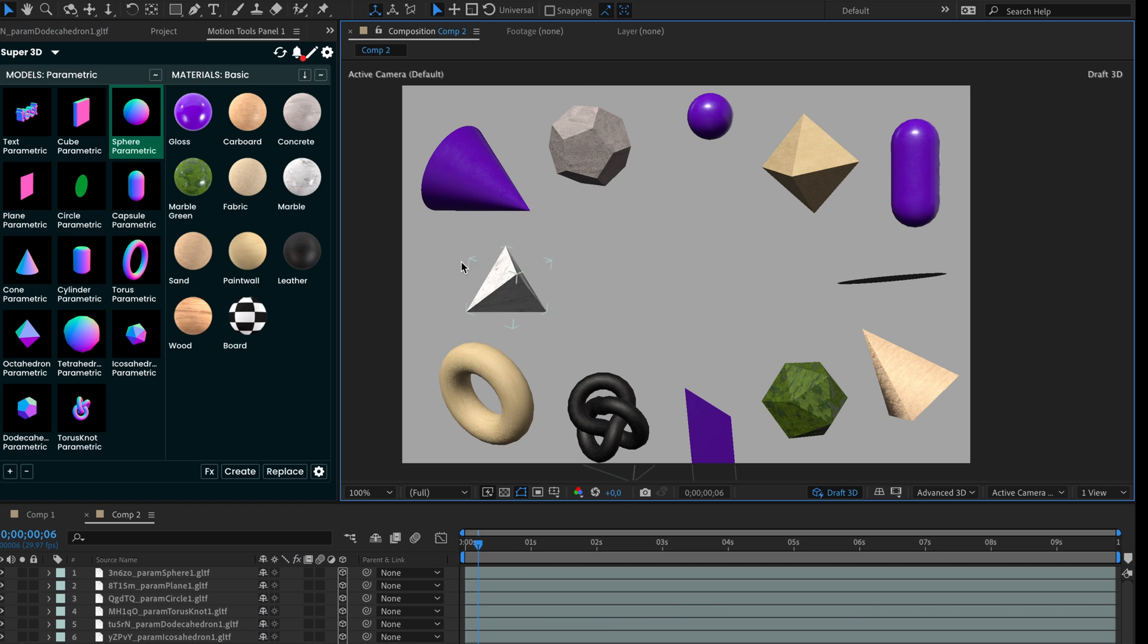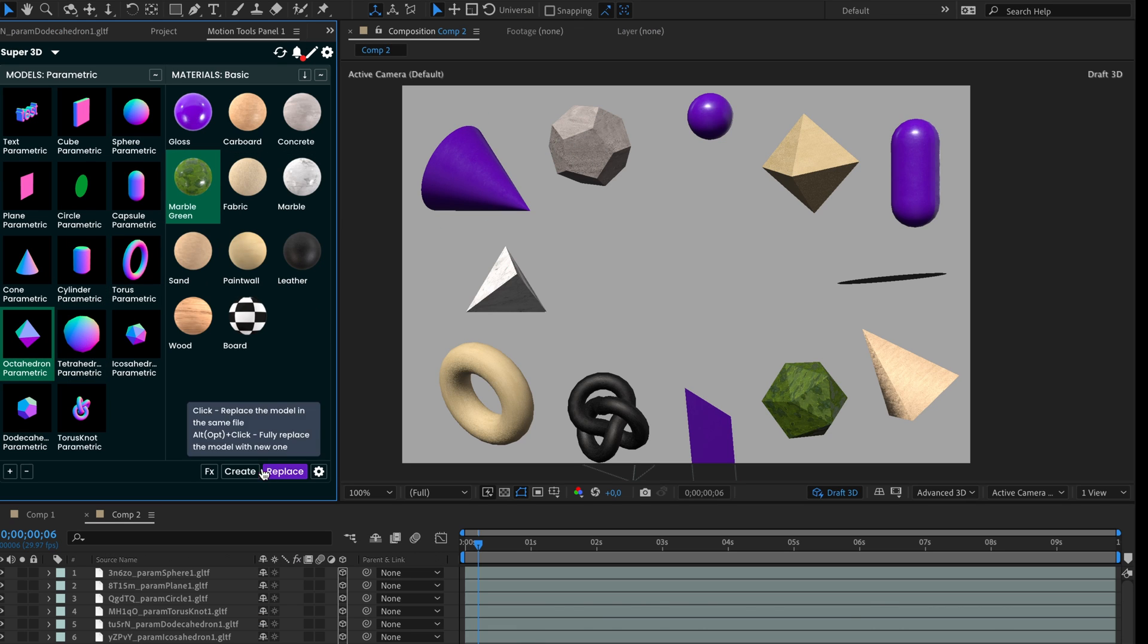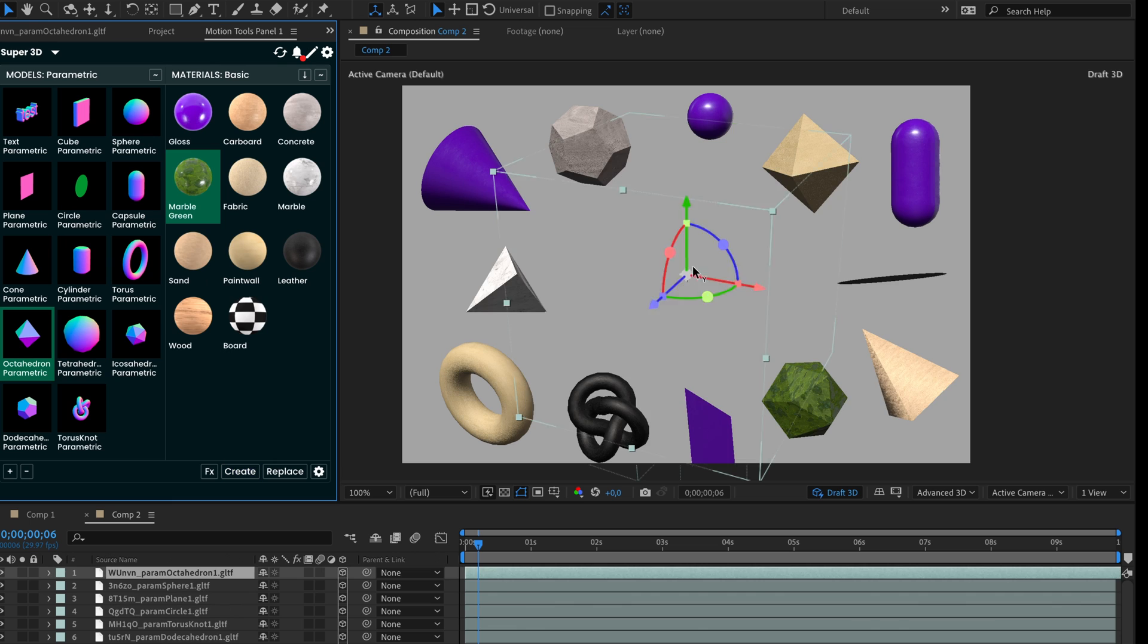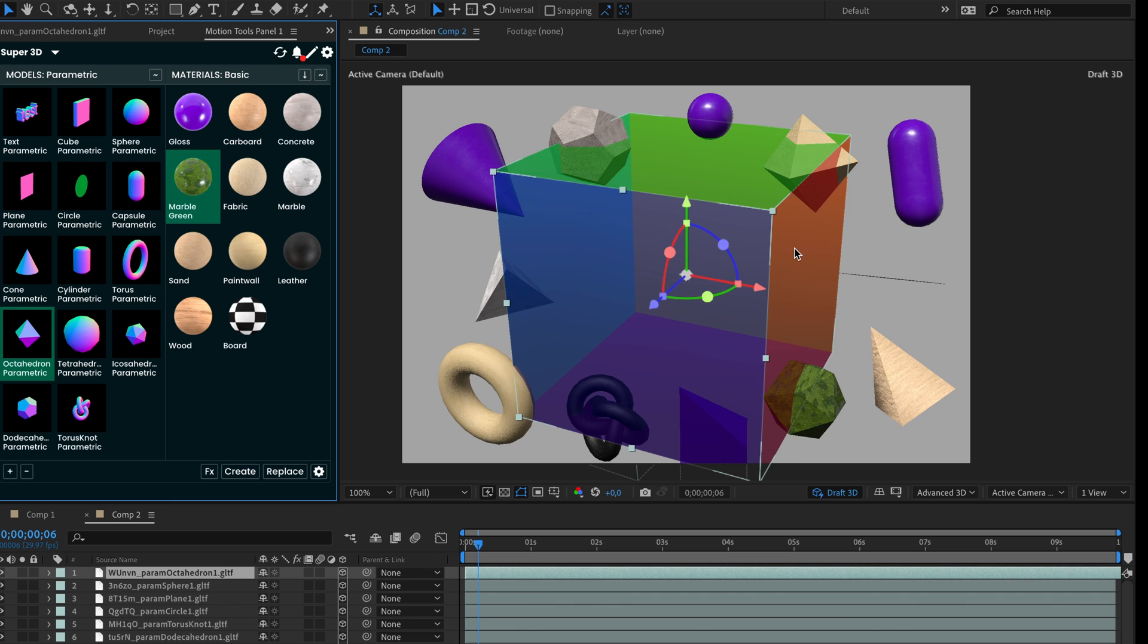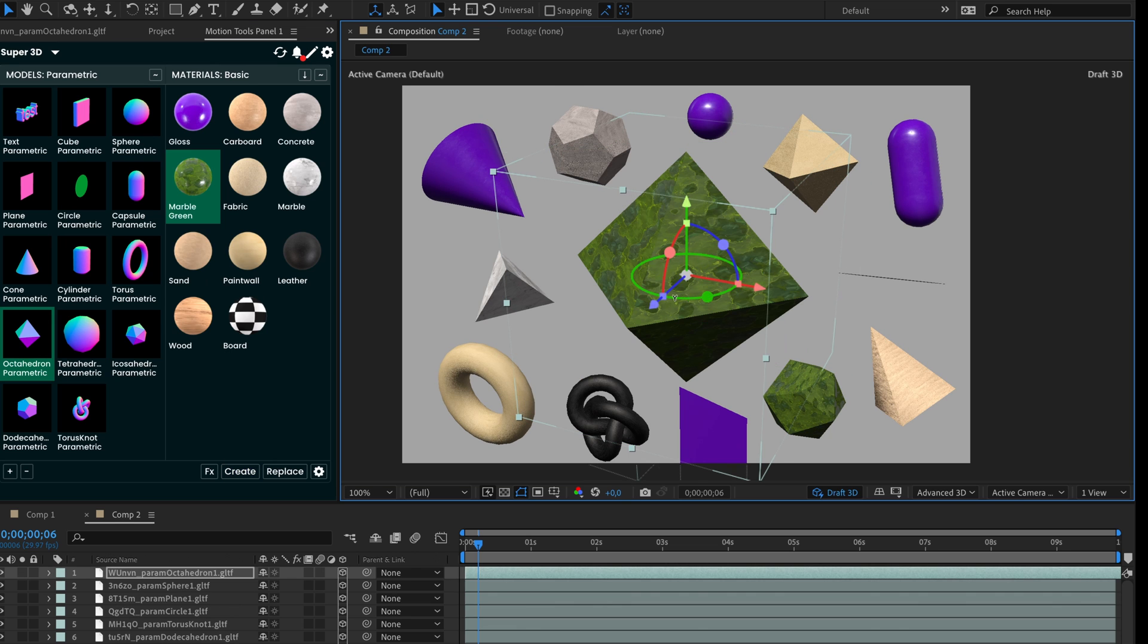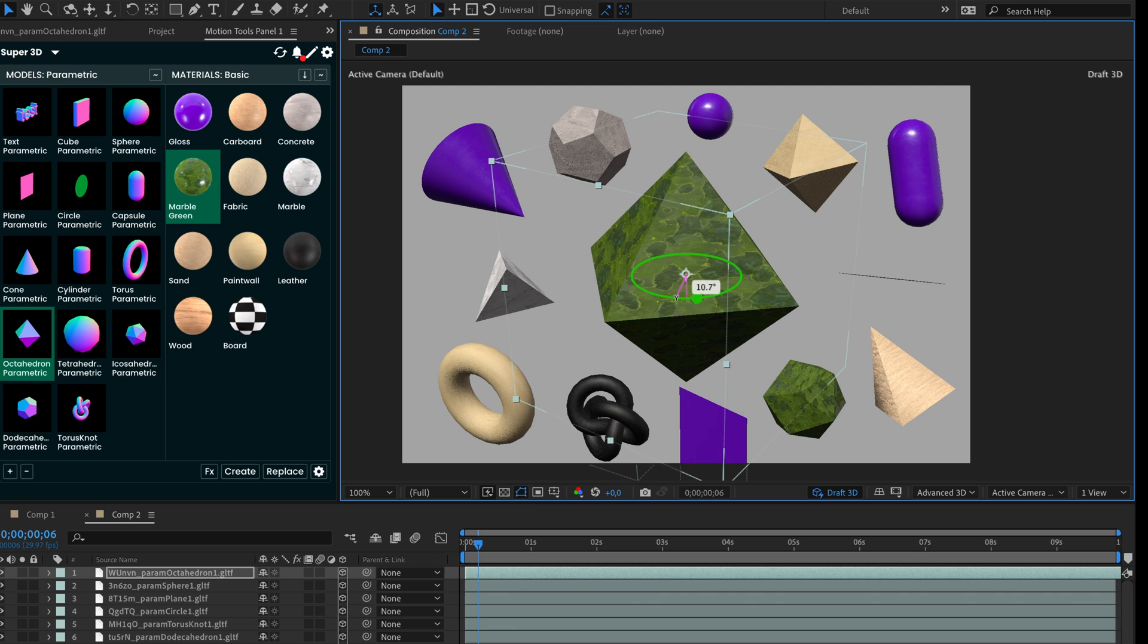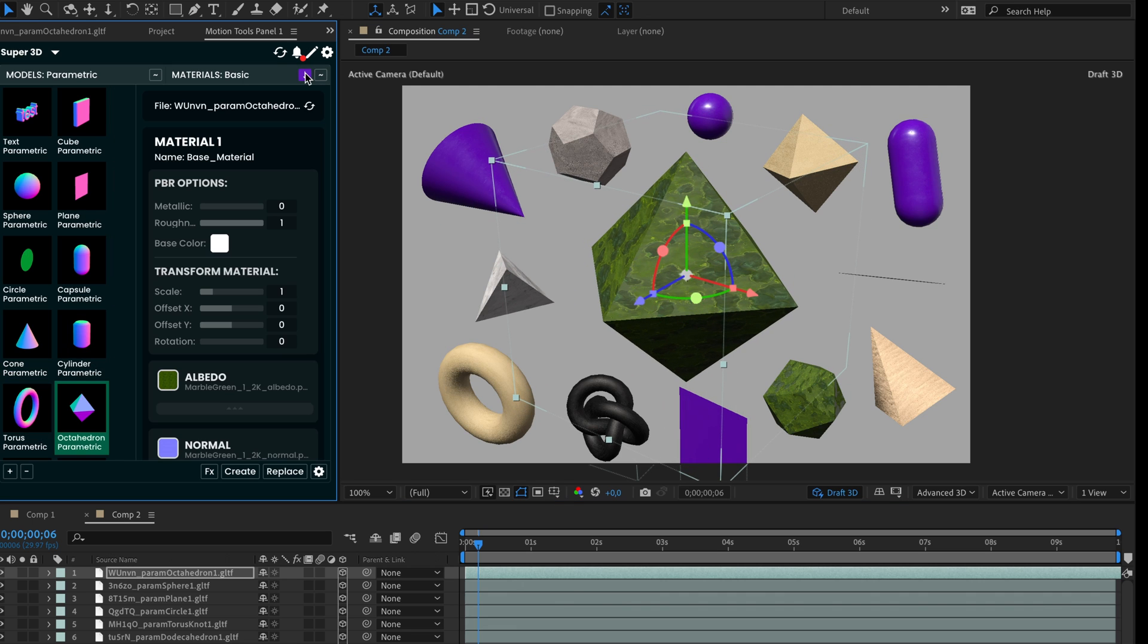Another cool feature that we added is the interface to control textures of the GLTF models. Let's add one of our basic model and material. This interface is also available only for Pro users. To display the interface, select the 3D layer and press the arrow down button in the top right corner.